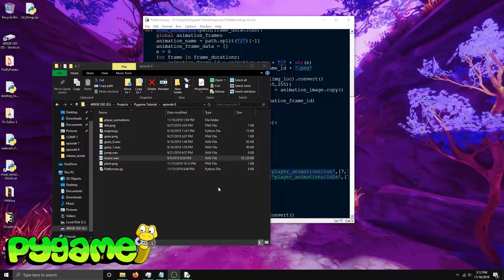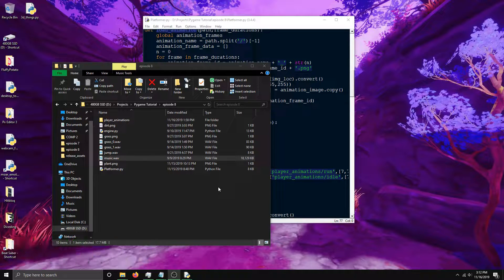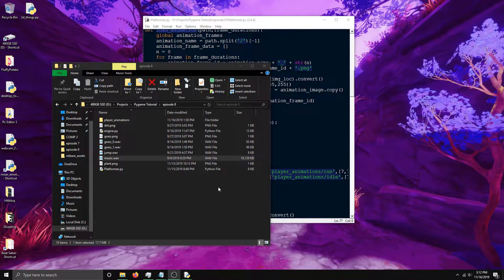Welcome to the 8th episode in my Pygame tutorial series. This is the last of the core episodes.